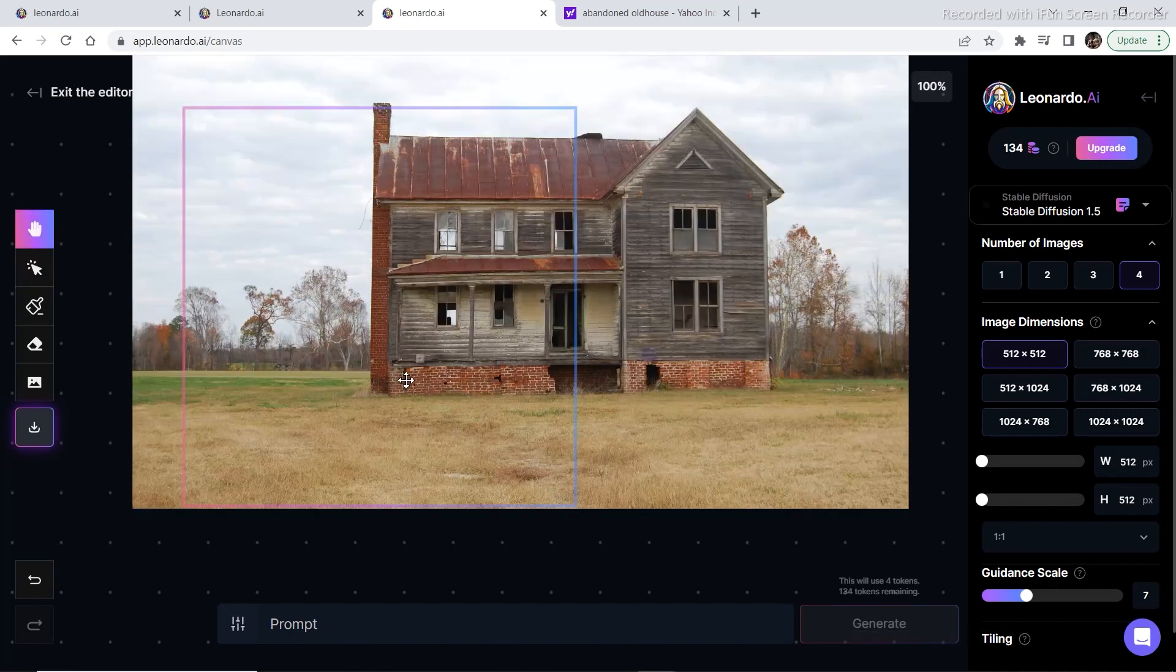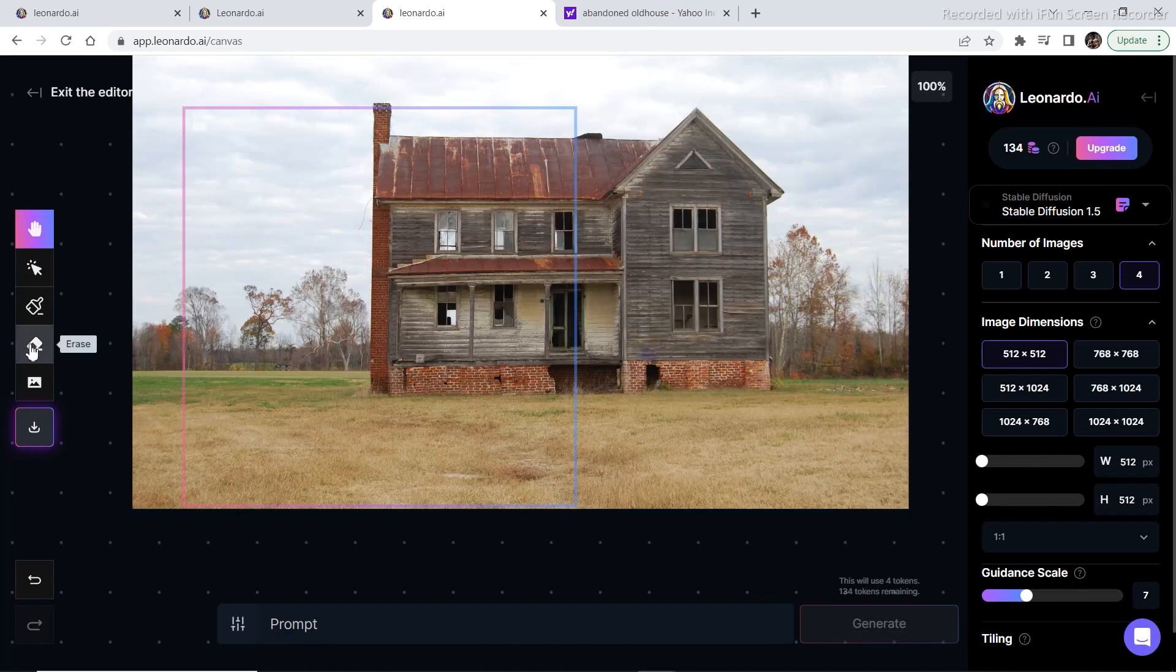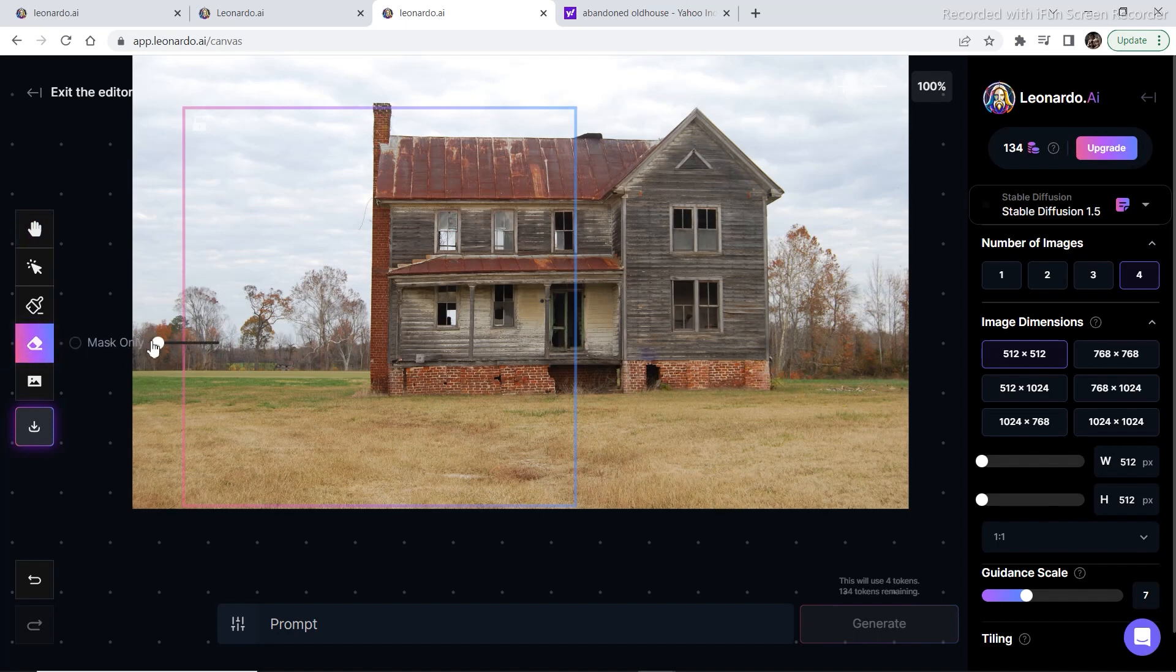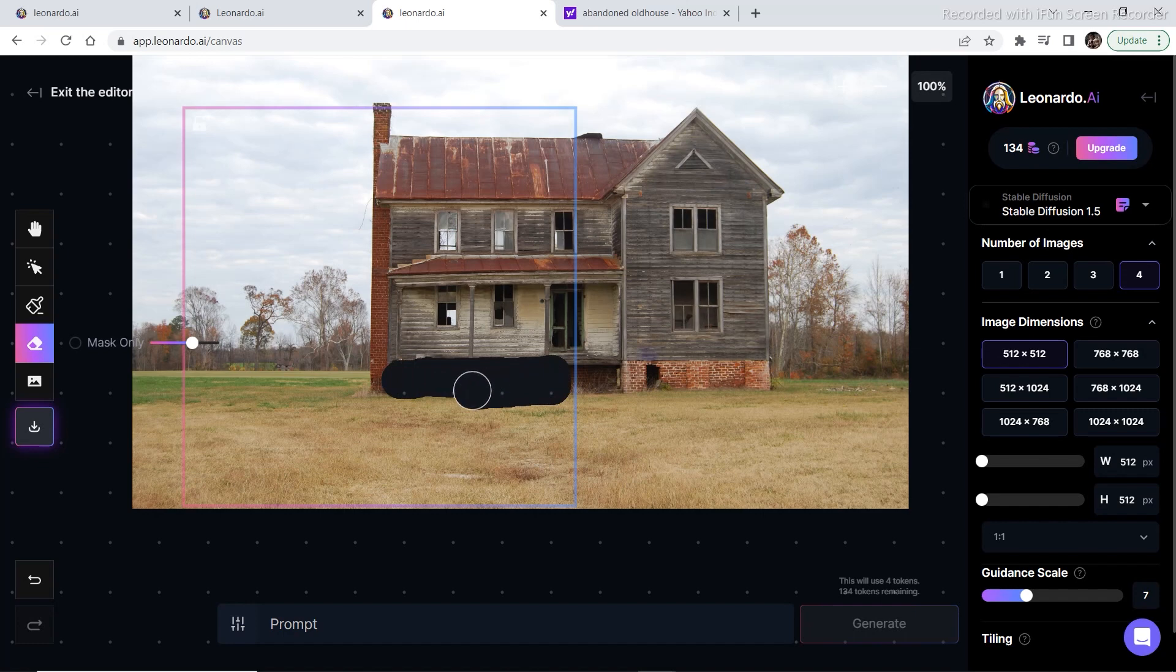As you can see this part of the house looks very old. So we need to change this part of the house. So I'm going to click on erase and then mask out this part of the image in order to replace it.